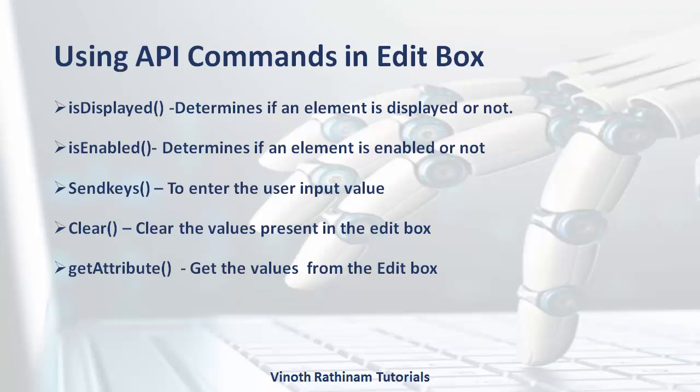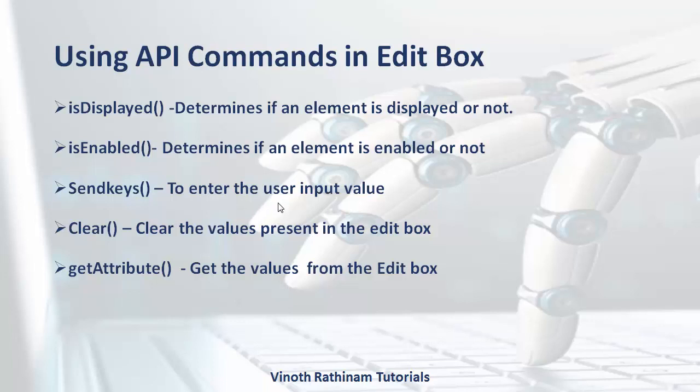Here you can see the list of API commands which we use in edit box. The first one is to check whether the element is displayed or not, and the second one is to check whether the element is enabled or not. Then the third one is send keys which is used to enter the input value, and fourth one is to clear the values which is presented in the edit box. Finally, get attribute which is used to get the values displayed in the edit box.